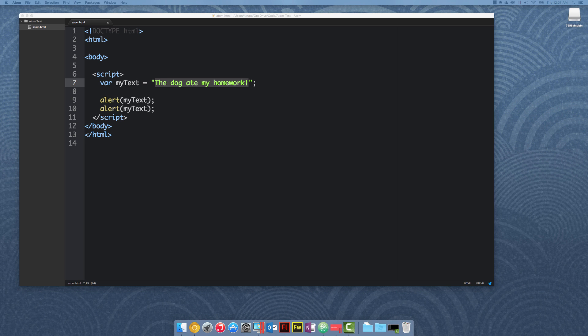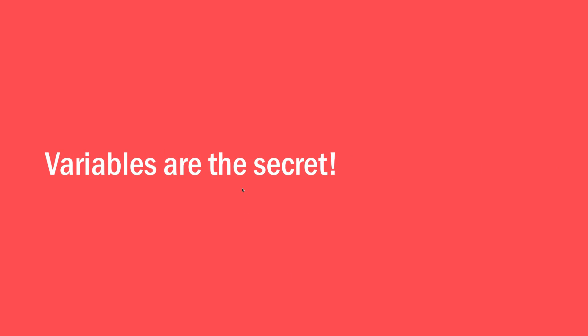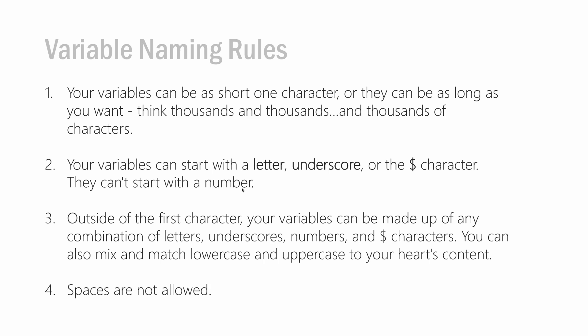There's more things you need to keep in mind when it comes to variables. Variables are very unique in how they can be named. Your variables can be as long or as short as you want. They can be one character long or thousands and thousands of characters in length. JavaScript doesn't care, as long as you give it a valid name that is at least one character. Your variables can start with a letter, an underscore, or the dollar sign character. The only thing is they can't start with a number.